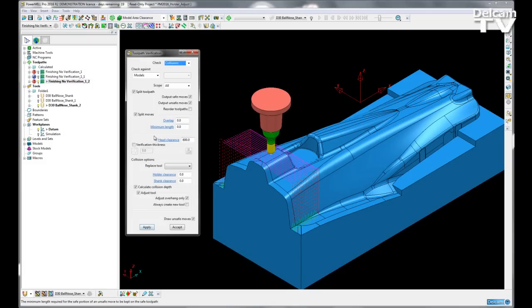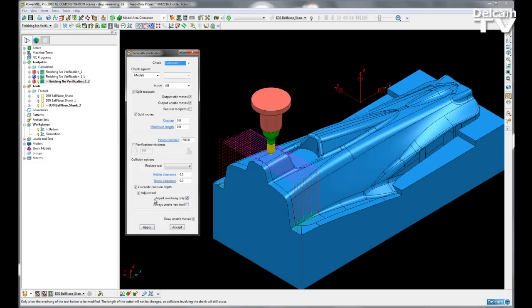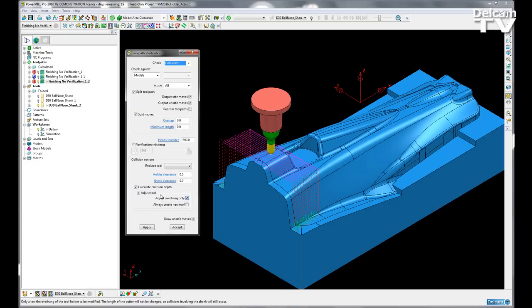But it has been requested by quite a lot of users and especially through the online PowerMill forum. By putting it in, hopefully it gives the users more control over how they are programming their toolpaths in PowerMill.